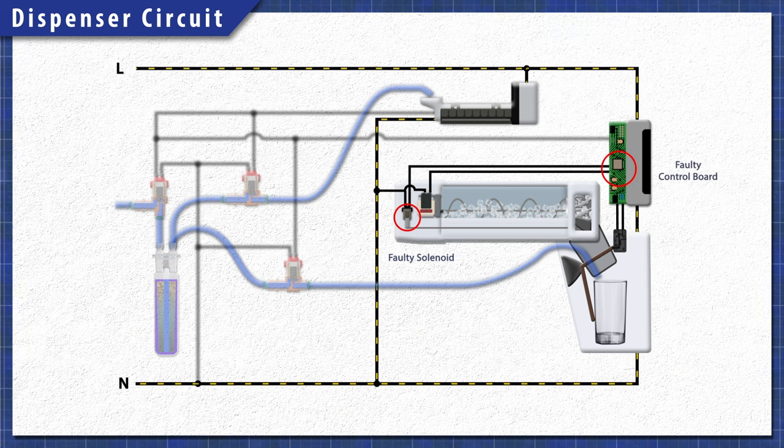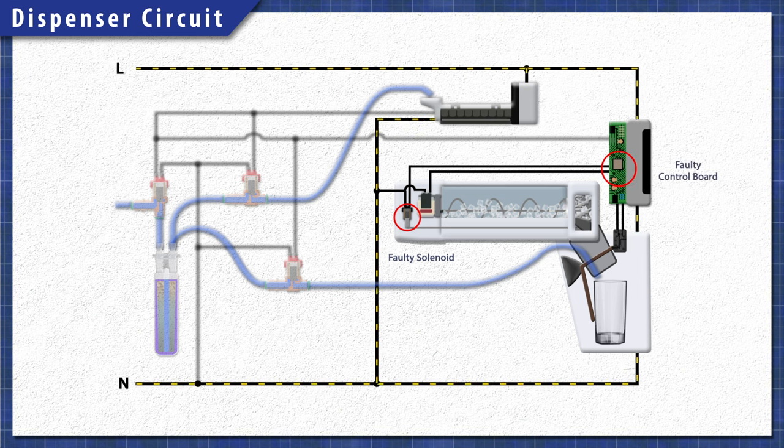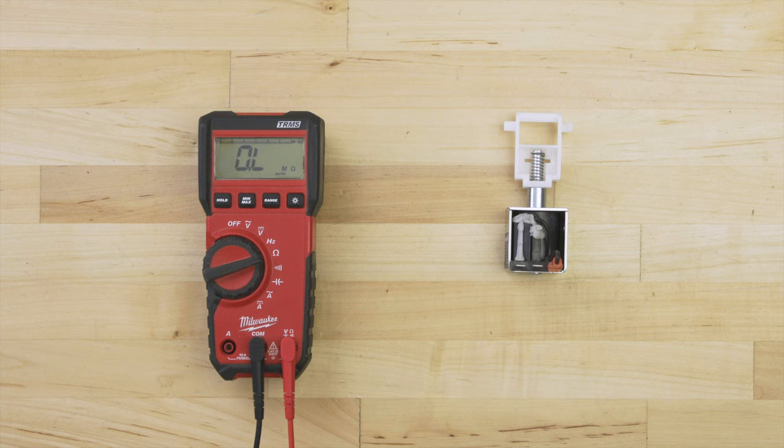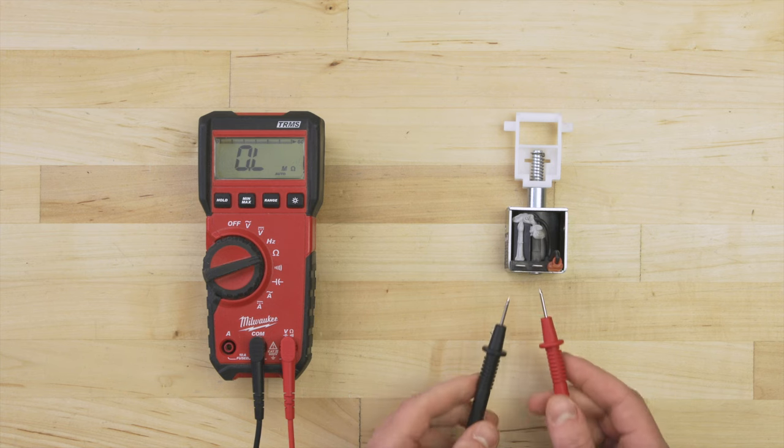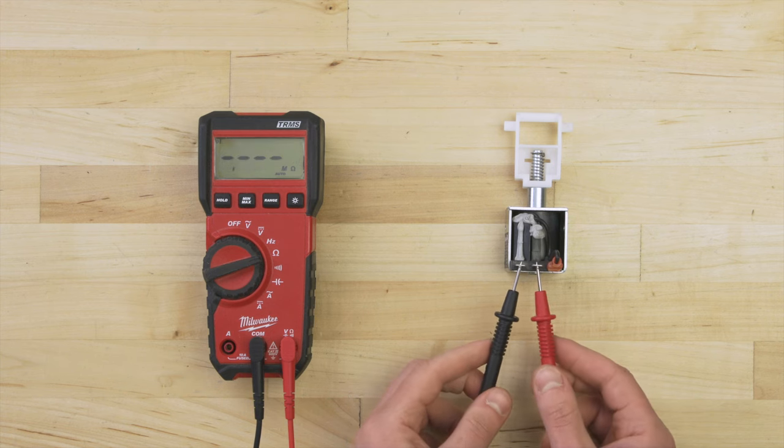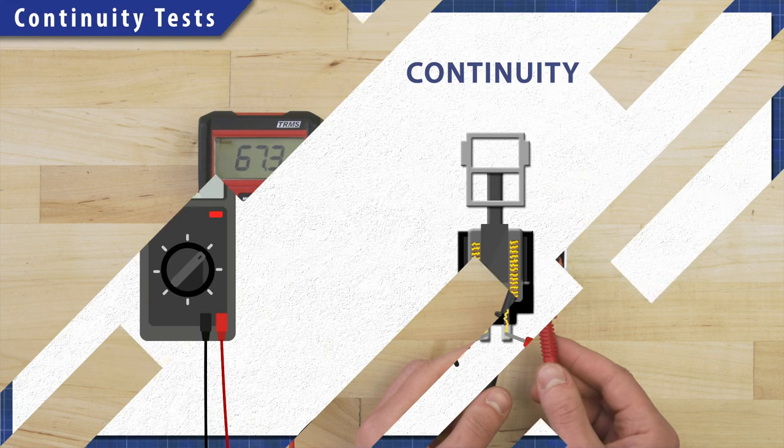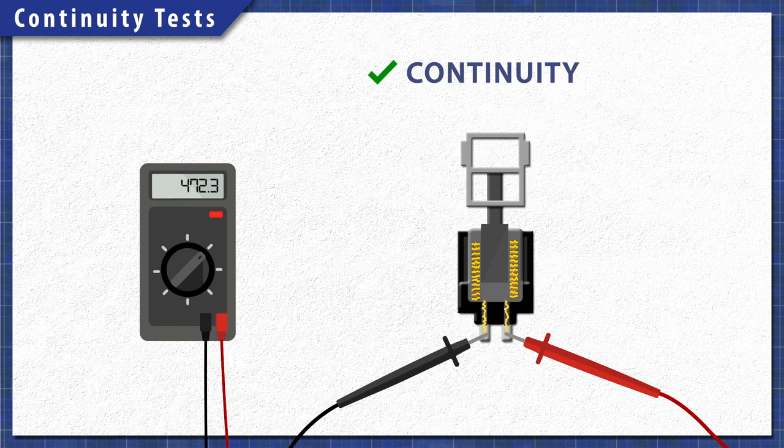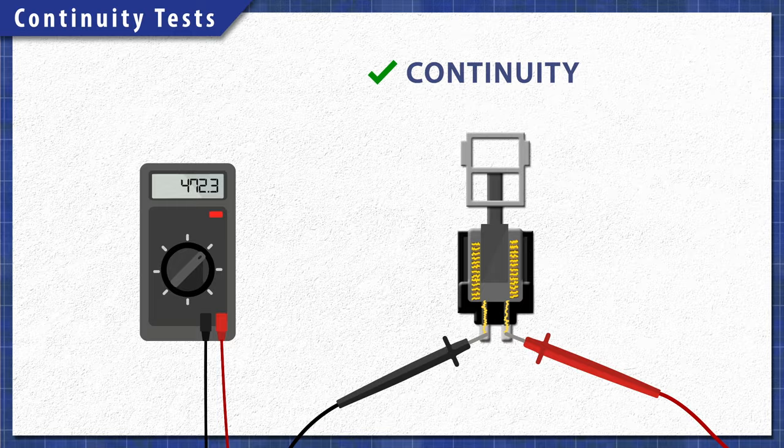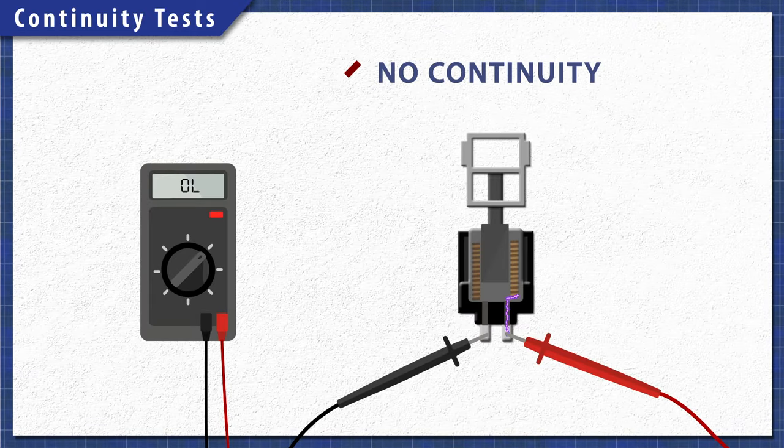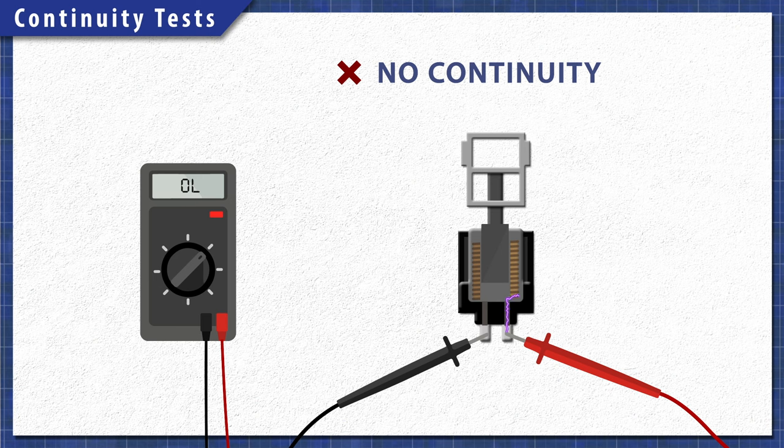Alternatively, any issues with the control board can also prevent the dispenser from working. Using a multimeter, components can be tested for continuity. A continuity test will determine if there is a continuous path for electricity to flow through. Without continuity, the component will not work and will need to be replaced.